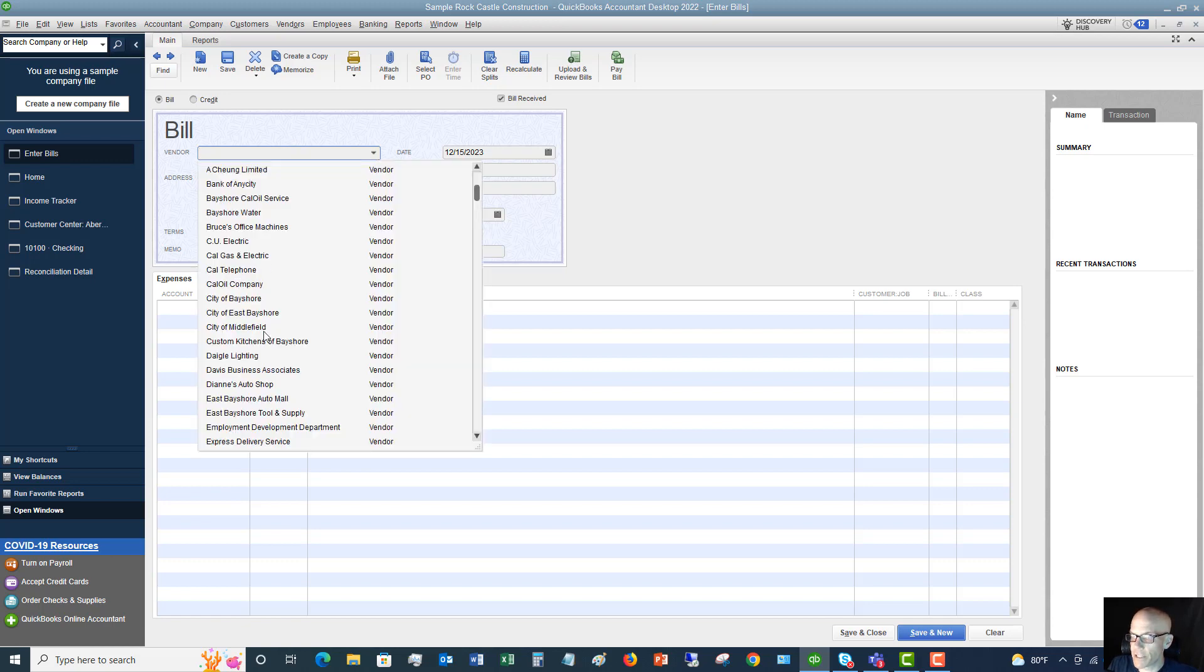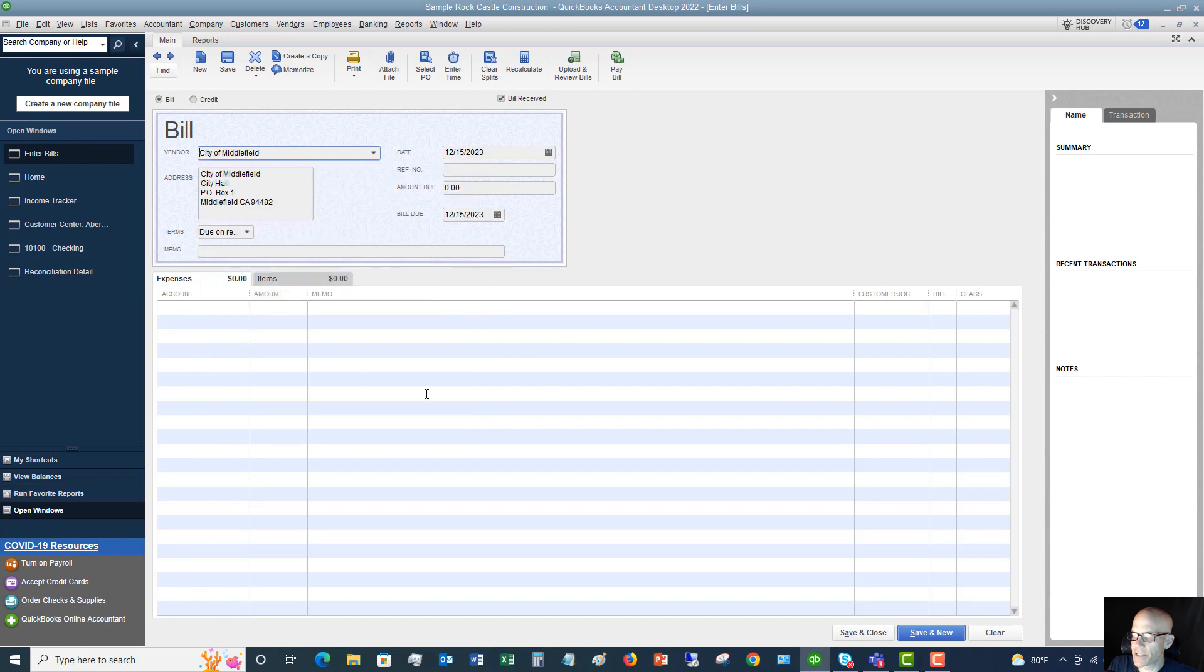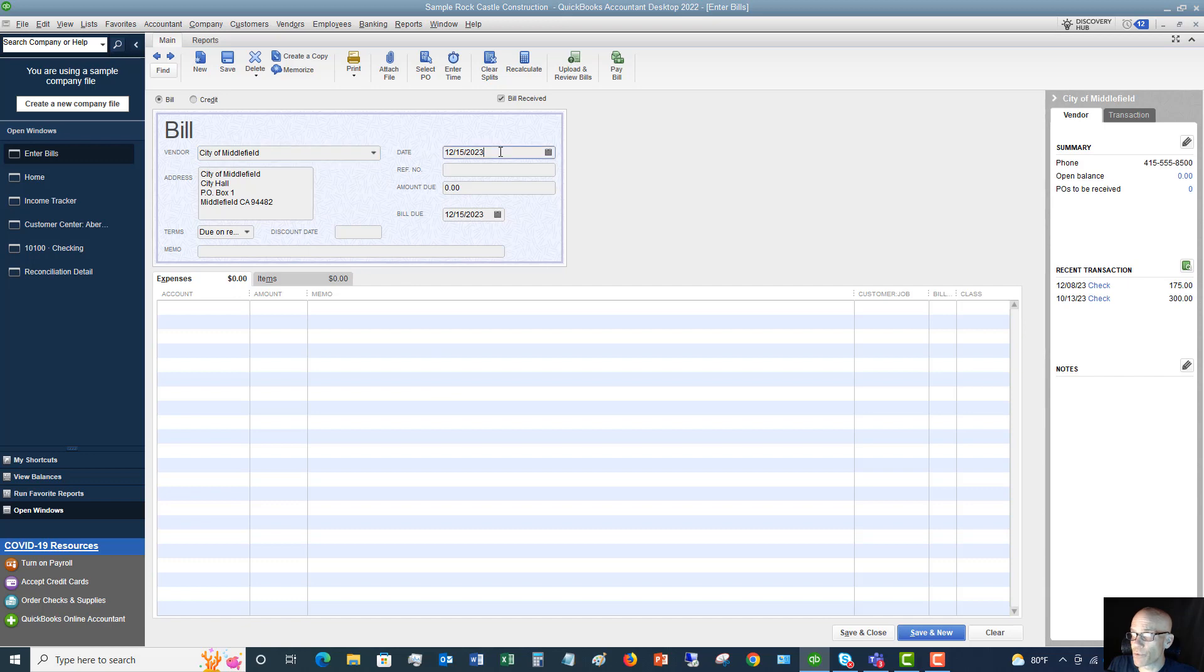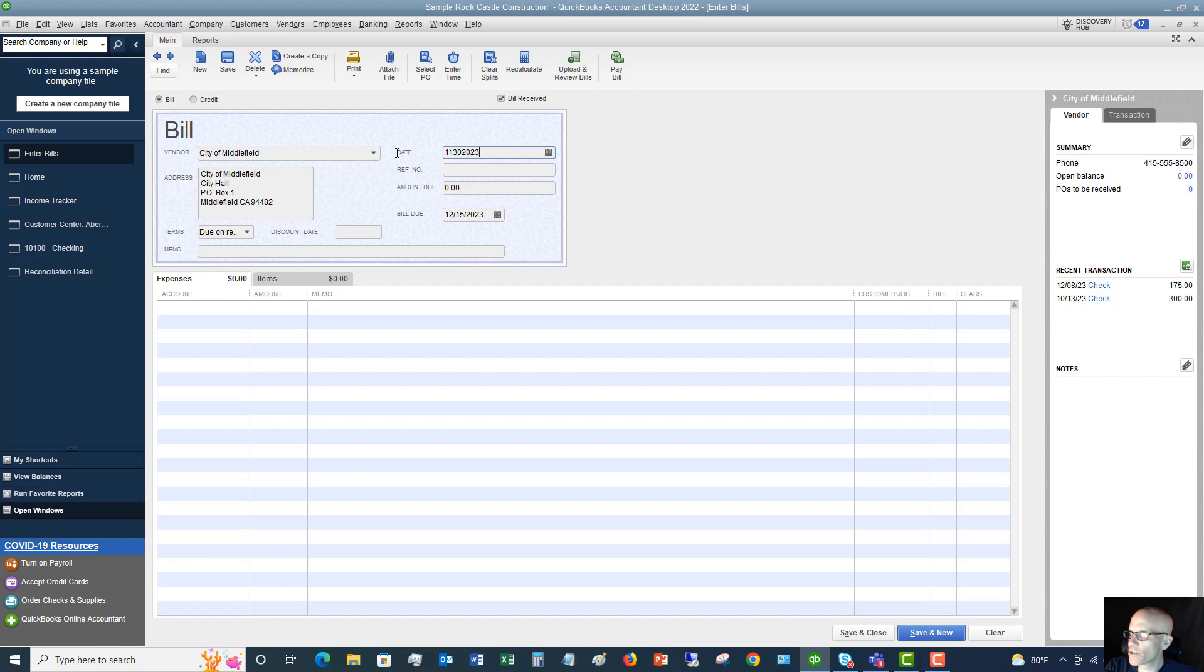You're going to first choose your vendor. All right. So let's say this is the city of Middlefield. You're going to put in the bill date. Okay. This will default to today's date, but you want to make sure that you enter the bill date that's on the bill. It's not going to be today's date. So let's say this is 11 30 2023.